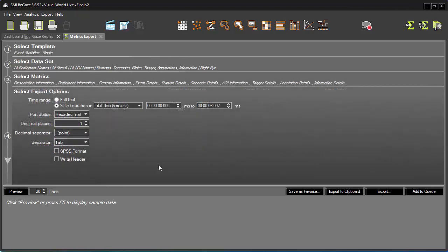SMI Metrics Export makes it possible to retrieve a customized data set from an SMI experiment in a specified format, so you can perform faster, more efficient analysis.